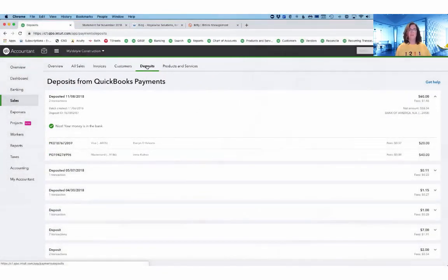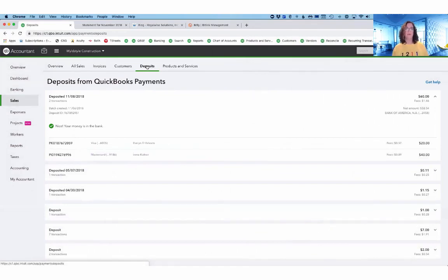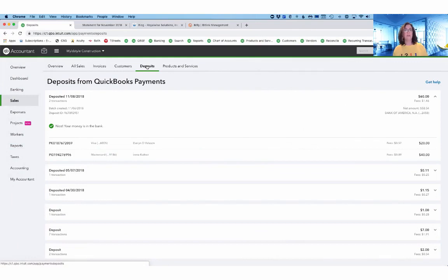So those are just a few of the new features with QB payments. If you are interested in knowing more about the merchant services built into QuickBooks Online, please do check out my website.